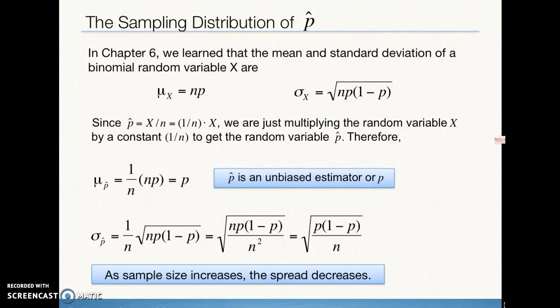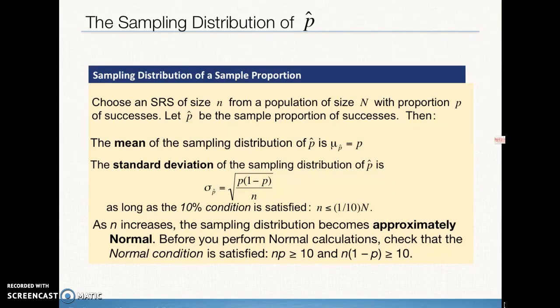To summarize mean, spread, and shape: before calculating the standard deviation, check the 10% condition to make sure the sample size is not too large. For shape, to verify approximately normal, use the large counts condition: n times p must be greater than 10, and n times (1 minus p) must be greater than 10. This checks that you have enough successes and enough failures — requiring a large enough sample combined with a large enough proportion.